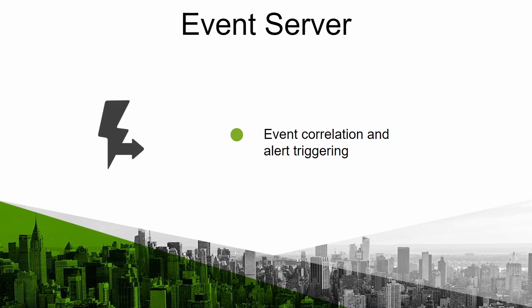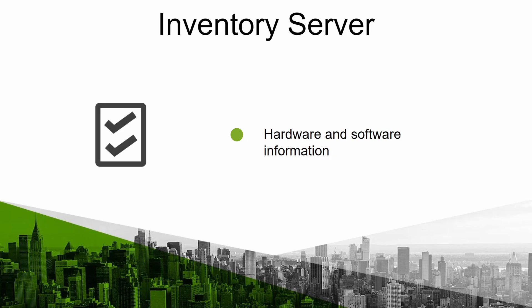The event server is the one used to correlate events and generate alerts based on them. Inventory server is used to collect information from our agents both hardware and software.